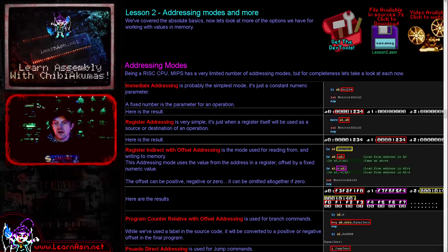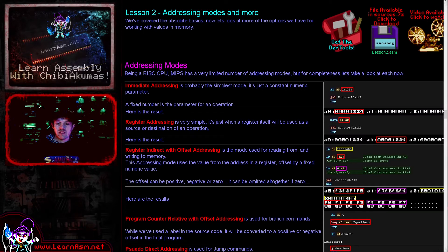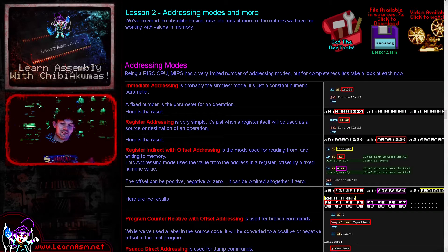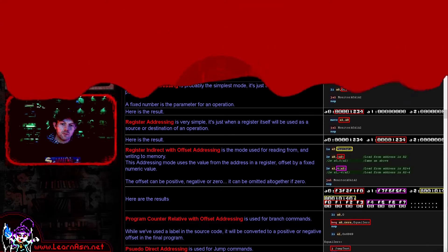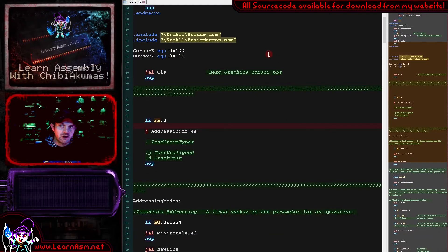We're also going to look at more complex load commands - commands that work with signed numbers and things like that. We're also going to discuss things like the stack. So there are various things we're going to be discussing today. Let's go over to our example code and fire it up.